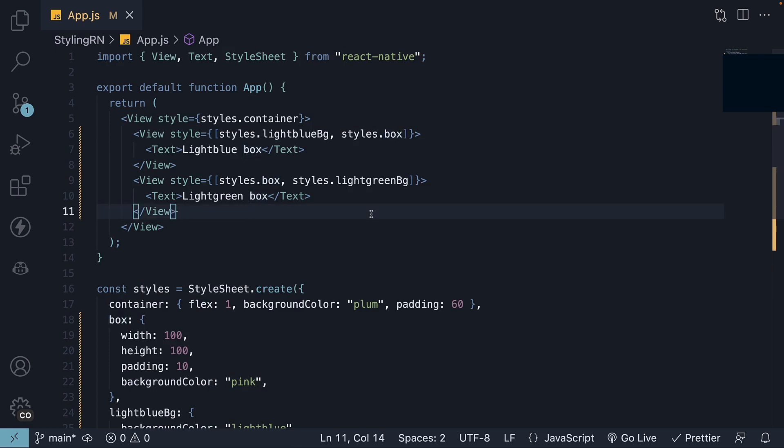To summarize, you can specify multiple styles using the array syntax. When merging styles, the value from the last style in the array takes precedence.